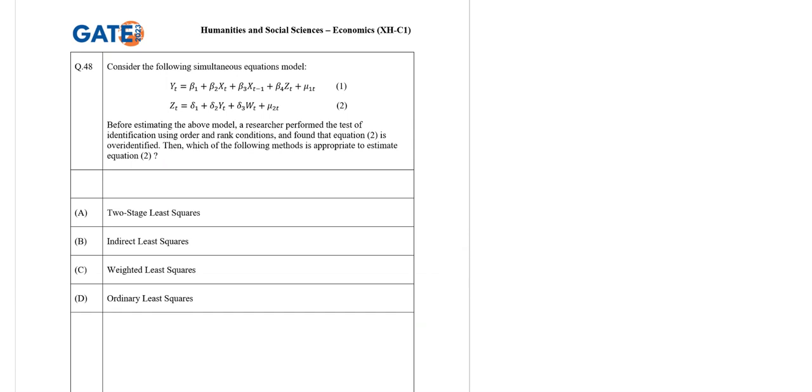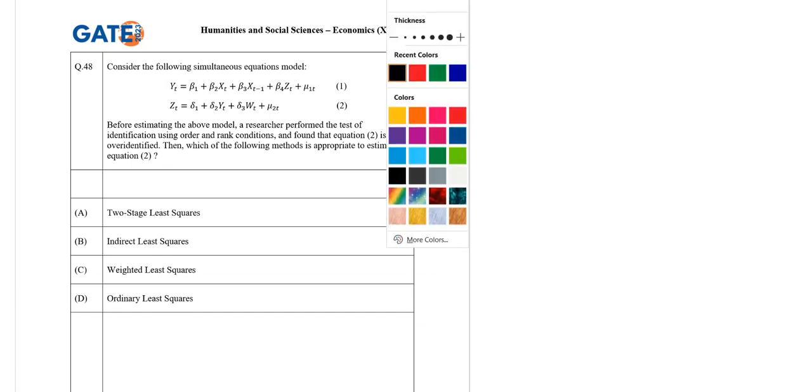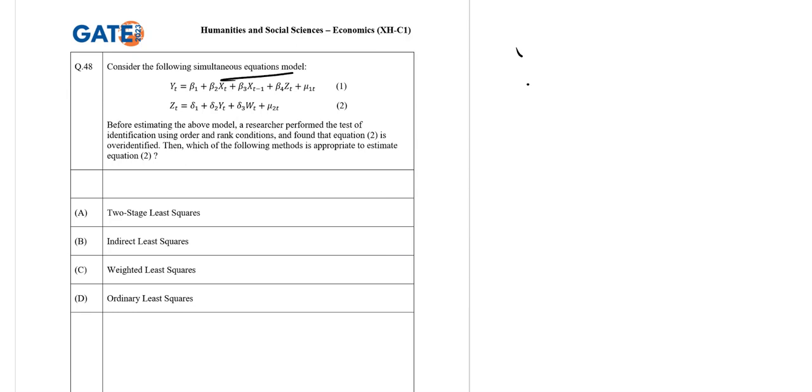Consider simultaneous equation modeling where yt is this and zt is this. Before estimating the above, a researcher performed a test of identification using order or rank condition. They track that equation 2 is over-identified. So which of the following model estimation methods should be used?